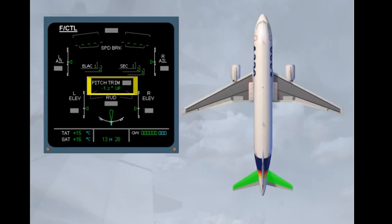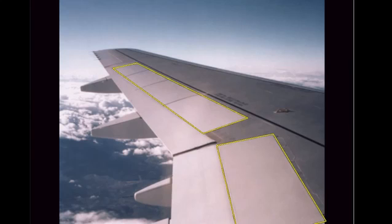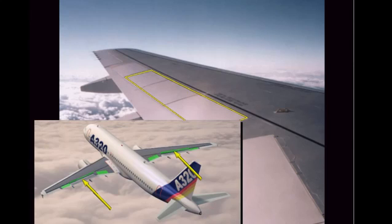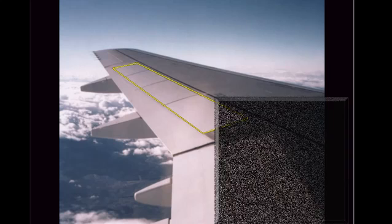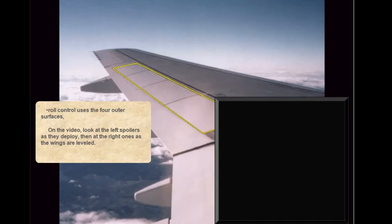The pitch trim position is indicated by trimmable horizontal stabilizer deflection in degrees up or down. The spoilers have several functions. Speed brakes use the three central surfaces. Roll control uses the four outer surfaces. On the video, look at the left spoilers as they deploy, then at the right ones as the wings are levelled.